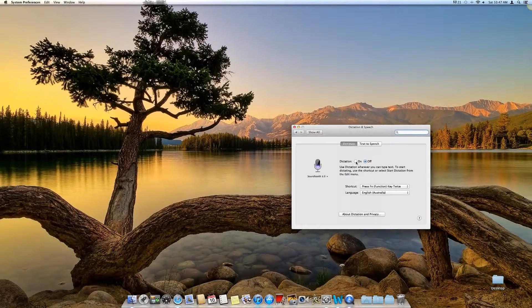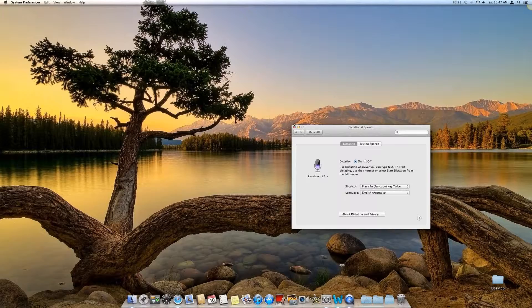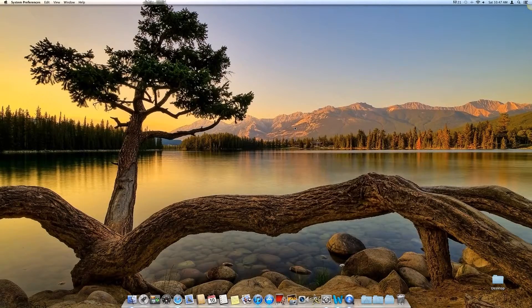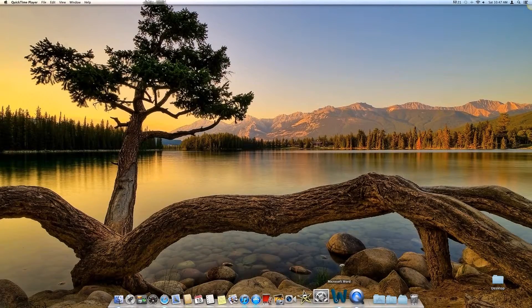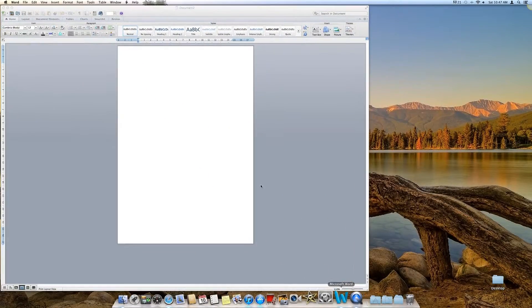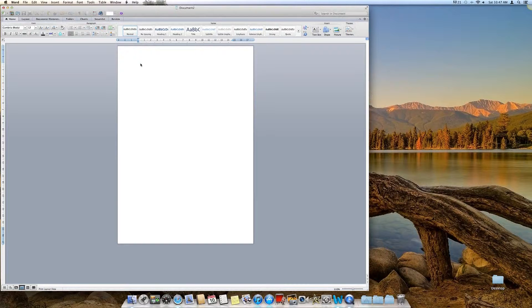Then click on and enable dictation. Then you can close this window and go to a program like Microsoft Word. Then you can tap the function key twice.